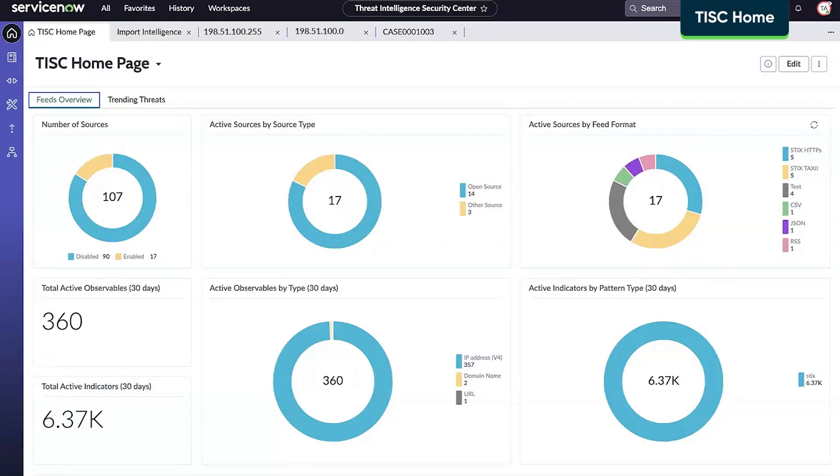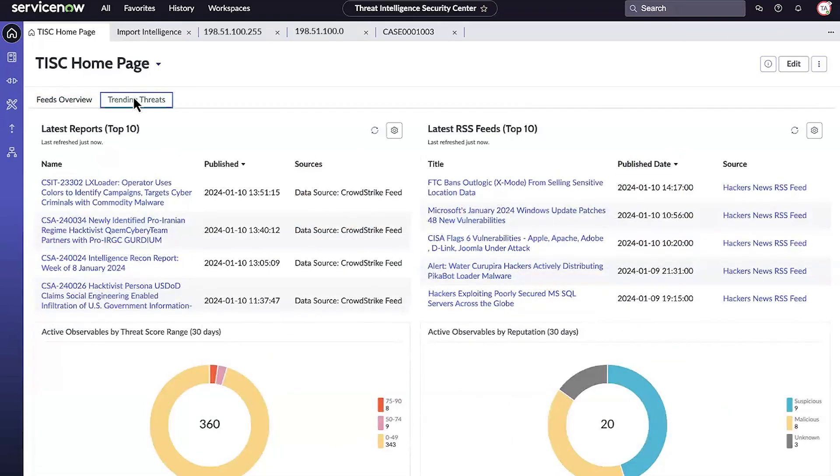Under the home icon of the TISC application is a comprehensive overview of threat landscape. Additionally, there's a view for trending threats that provides a quick entry point for the analysts to analyze further.